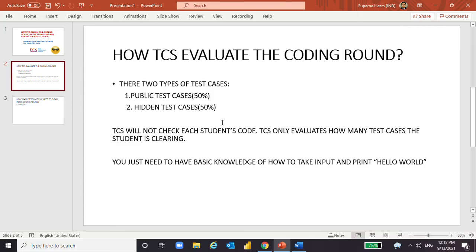There are two types of test cases in the TCS coding round: public test cases and hidden test cases. Public test cases are present in the question itself, so students can see them and apply the trick based on those. Hidden test cases are for internal checking by TCS, so you don't need to worry much about them. The weightage is 50% for public test cases and 50% for hidden test cases.